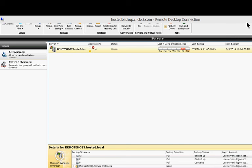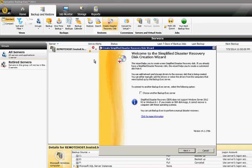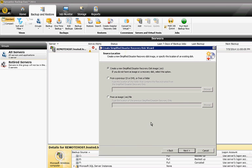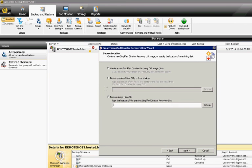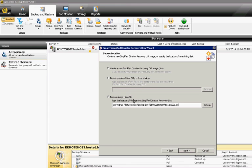And now what you do when you're ready to create an SDR for another server is you highlight that server in the list. And then you click on the Create Disaster Recovery disk again. And this time you choose the location of the ISO file that we created earlier. So we go ahead and paste that in. And then click Next. And then it will create an SDR just for that specific server.